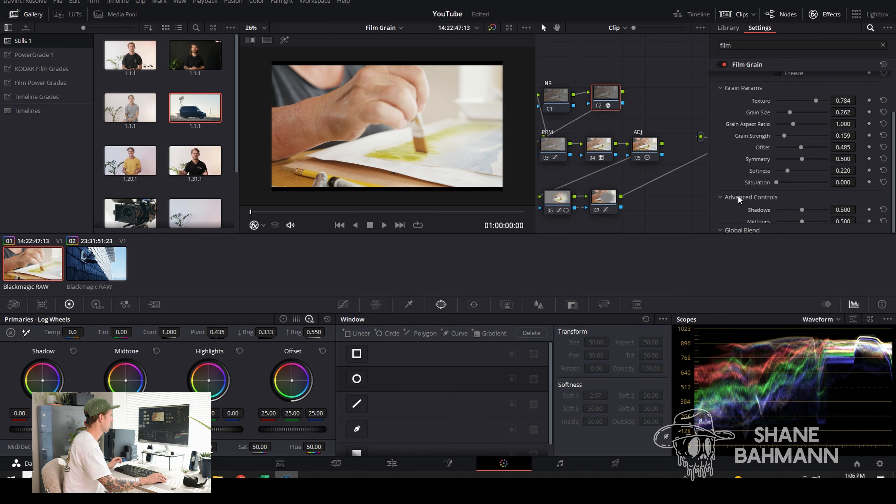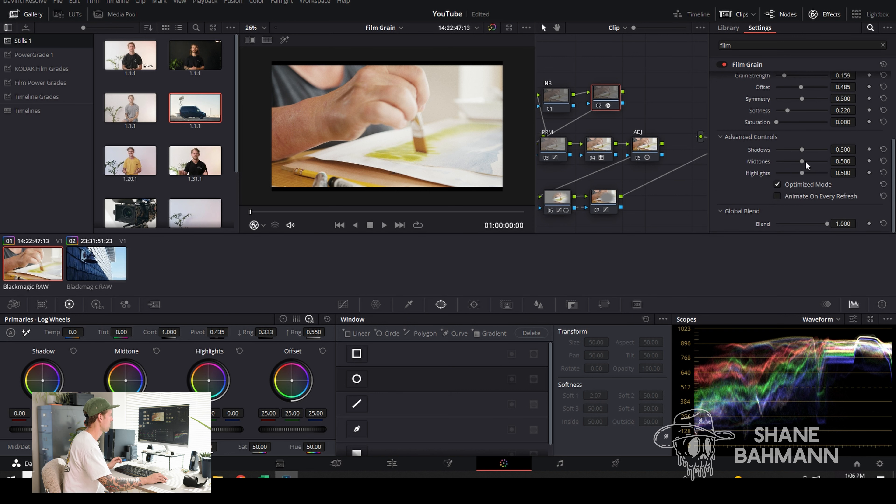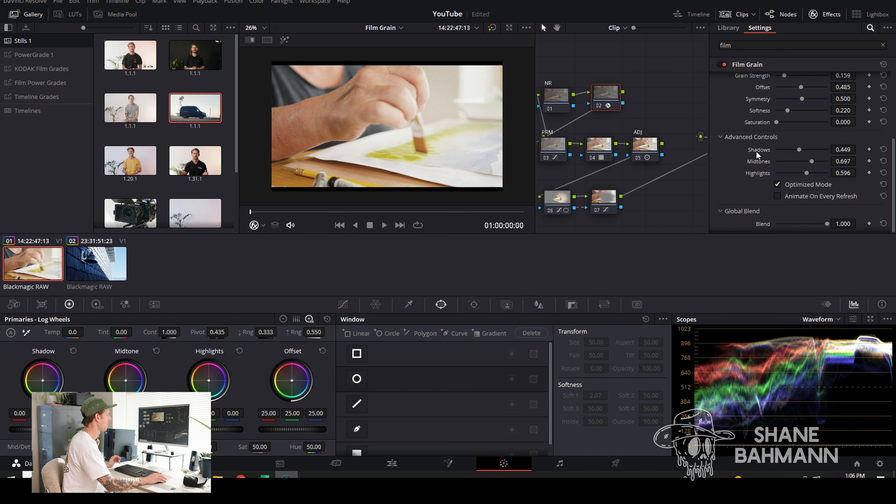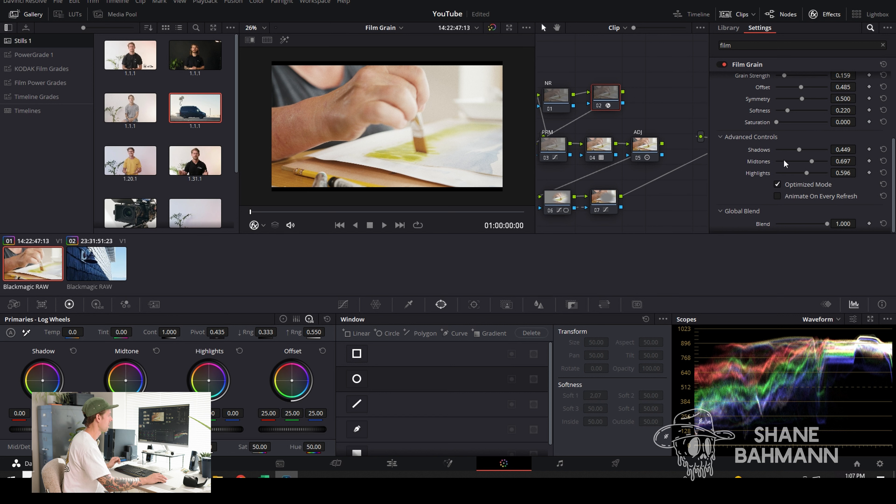Sometimes I will also go into the advanced controls. I'll bring up the mid-tones a little bit and the highlights and down the shadows. I find that this is a pretty big difference between what digital grain looks like and film grain. Digital grain has a bit more grain in the shadows, whereas film grain has a bit more in the mid-tones and highlights.